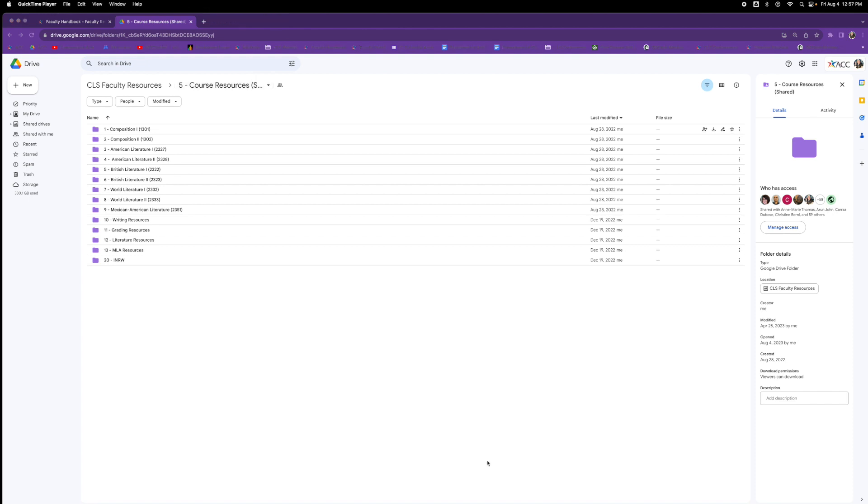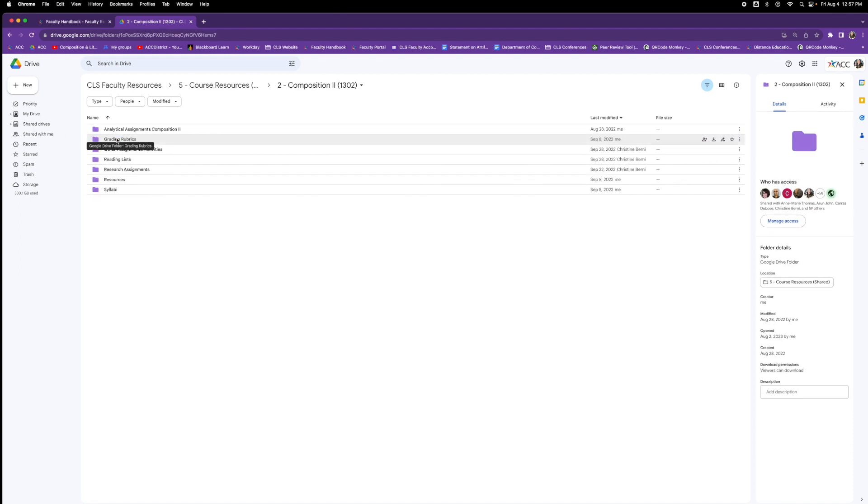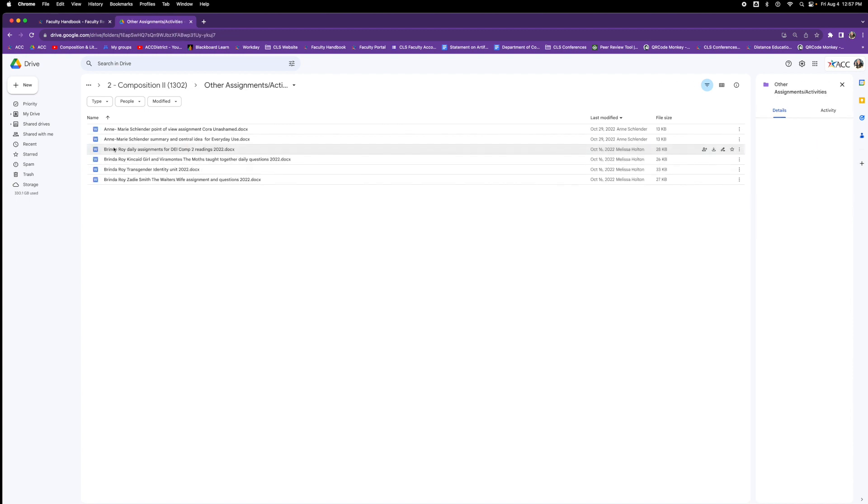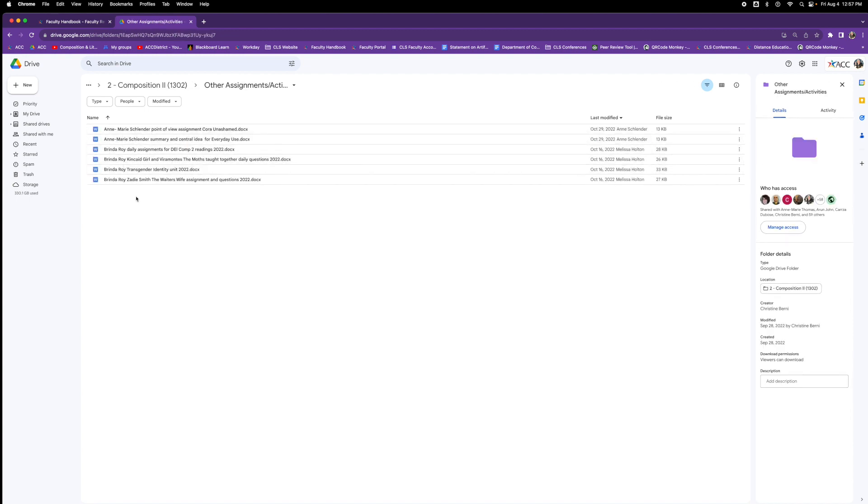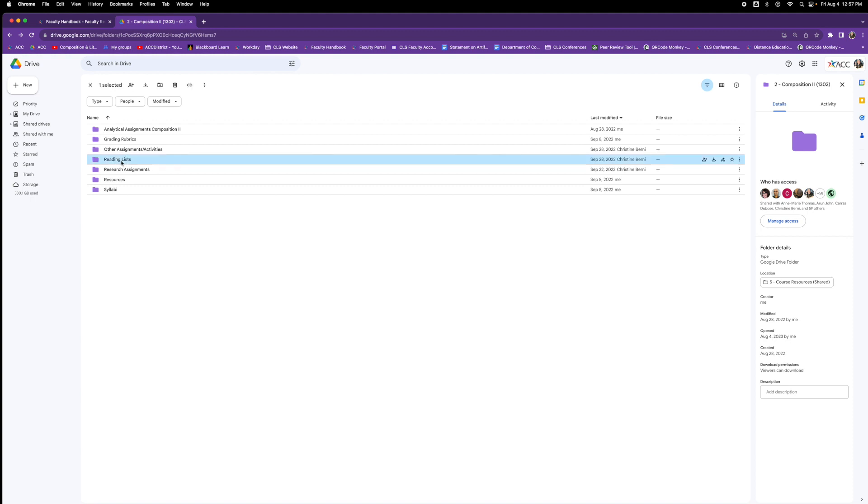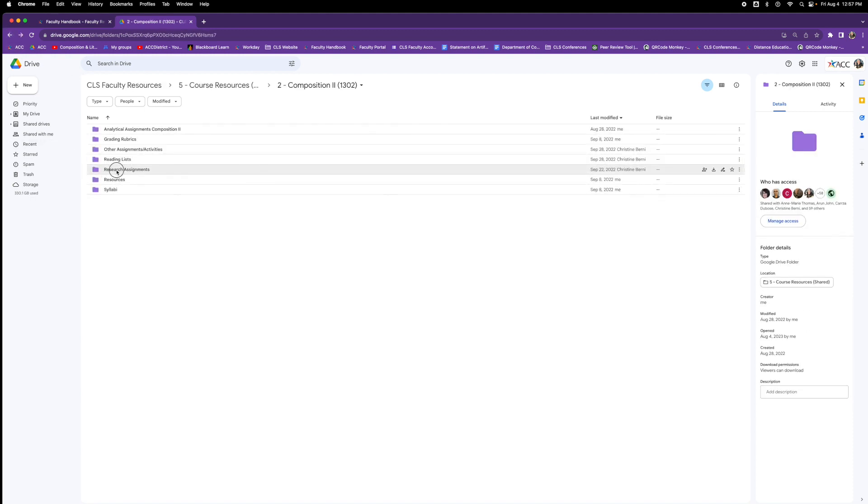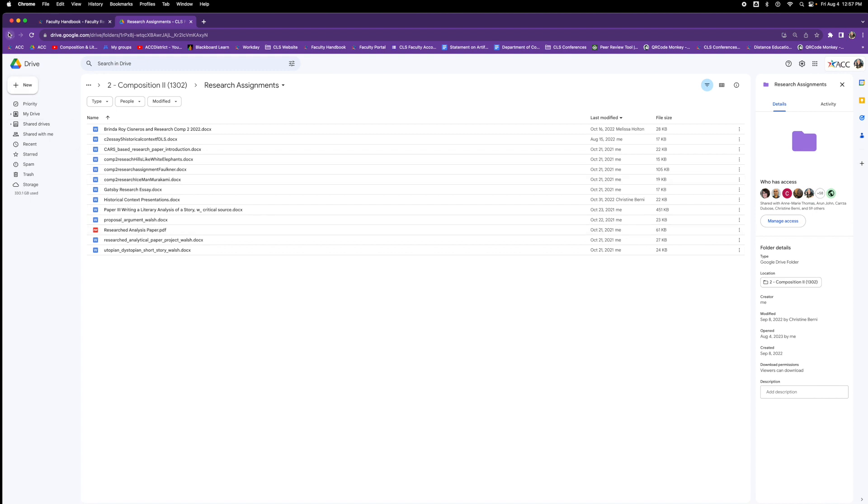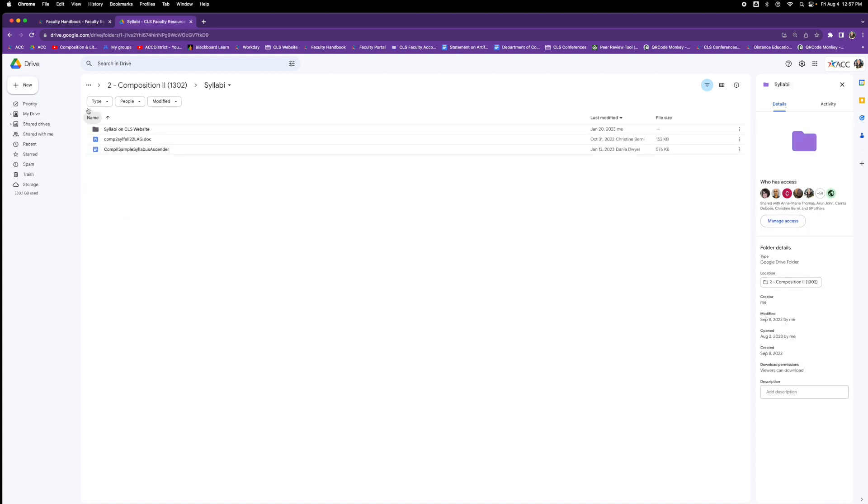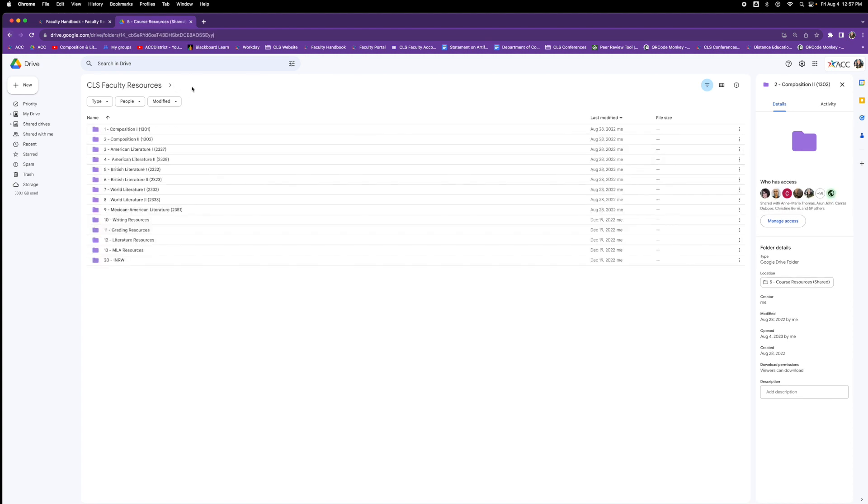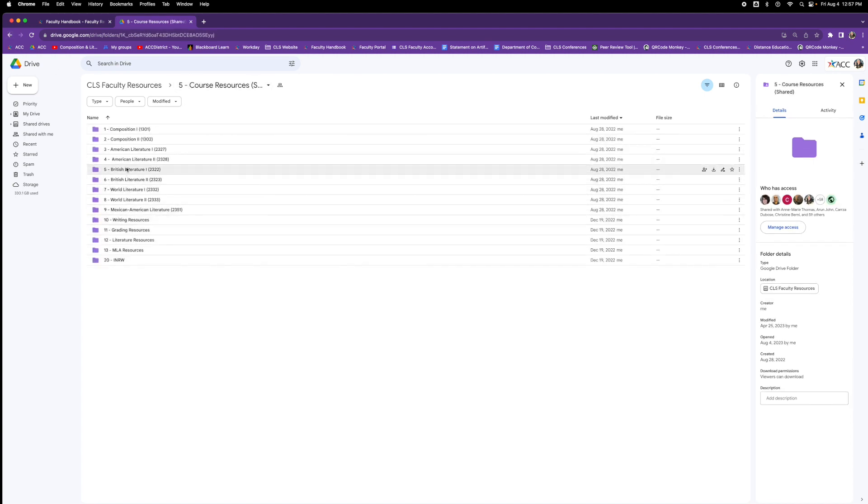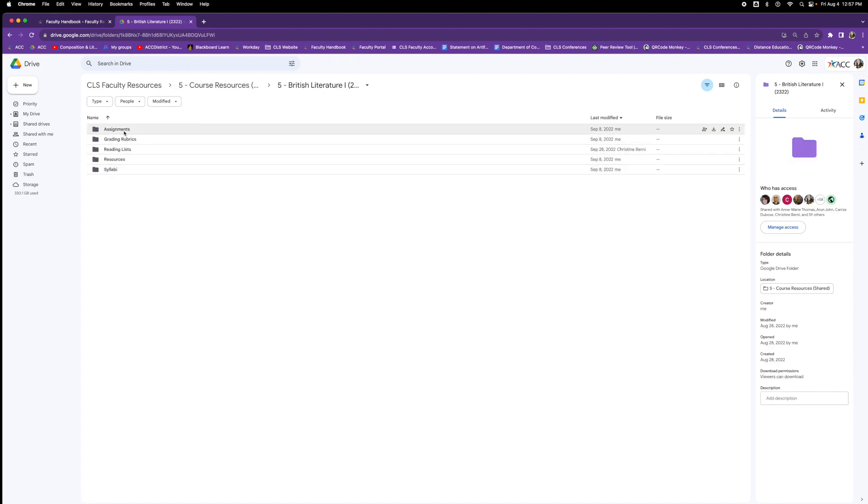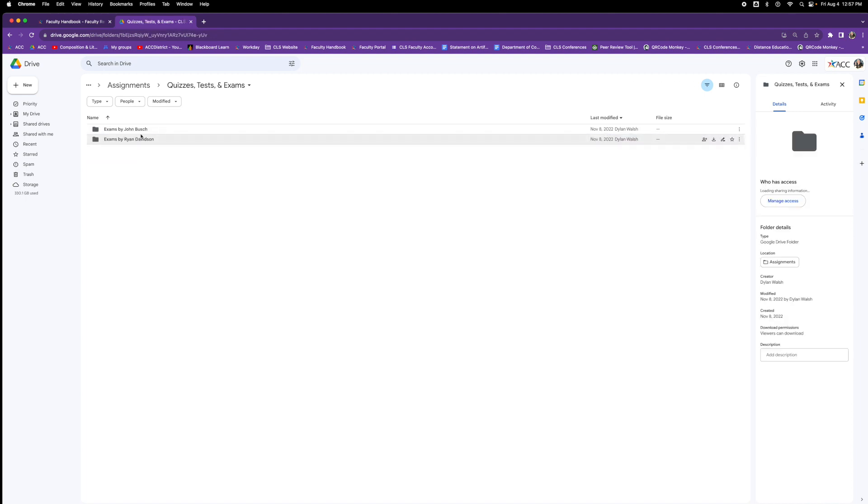I'm just going to click on a few of these to see what we have there. Here's Composition 2, 1302: other assignments and activities. It looks like we have lots of folks adding things here. Reading list, that's great. Research assignments, perfect. Syllabi, analytical assignments. Let's go to a literature course and see what we can find. Let's go to British Literature 1. Let's see assignments, papers, projects, quizzes, tests, exams, great.